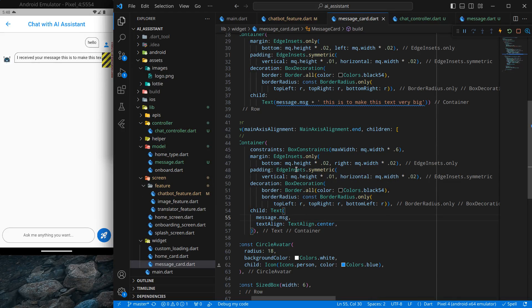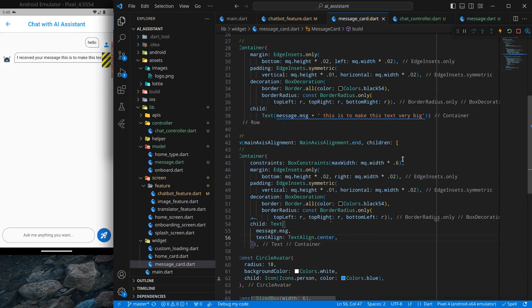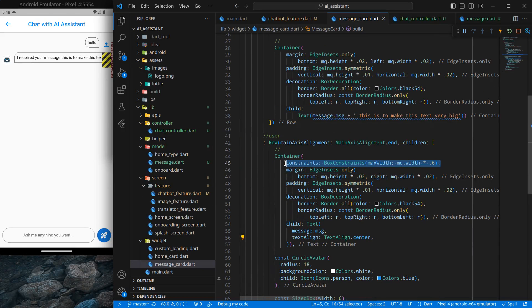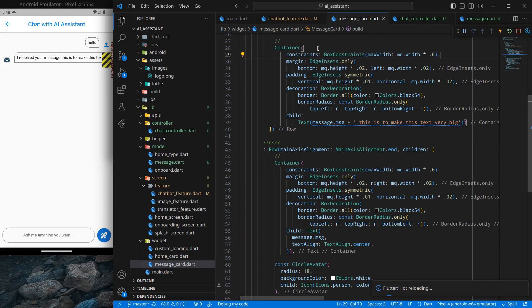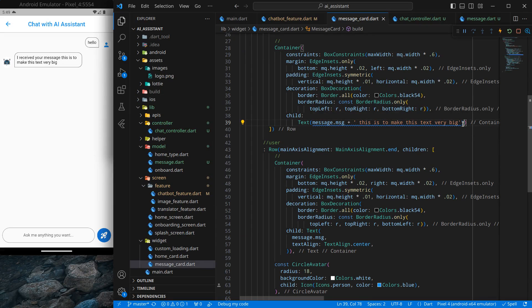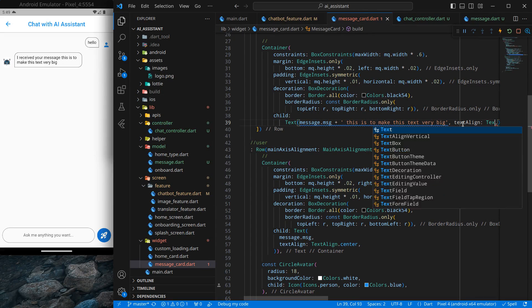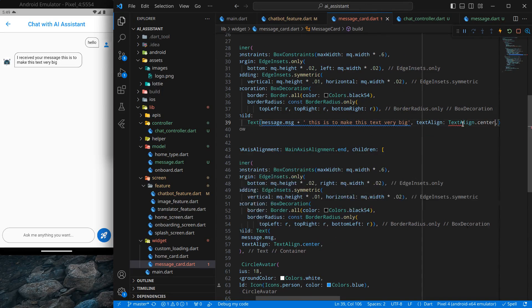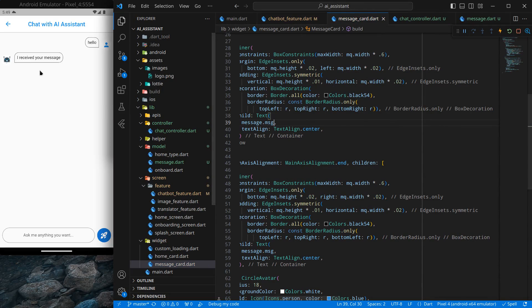I'll copy the same BoxConstraints and apply it to the bot message container as well. Press Ctrl+S and now it's looking decent. I can remove the random test text and it will handle text of any length going forward. So we have successfully designed the message cards — you can style them however you like. That's it for this video, see you in the next one, bye bye.